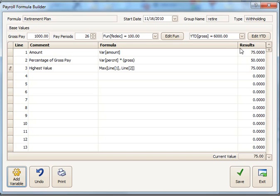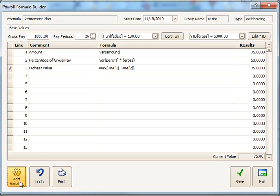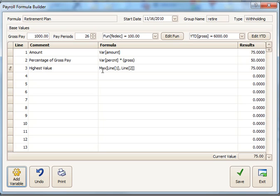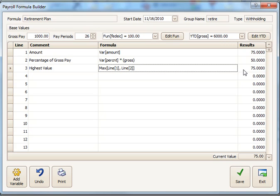Now I've got some results over here on the right. And this is based on their gross pay for the percentage line. But the variable amount, 75, is coming from what we put in the variable. So you can change that for each employee. And you can also change the percentage of that variable for each employee. You'll see that 75 is higher than 50. So maximum of the two lines returns the value 75.